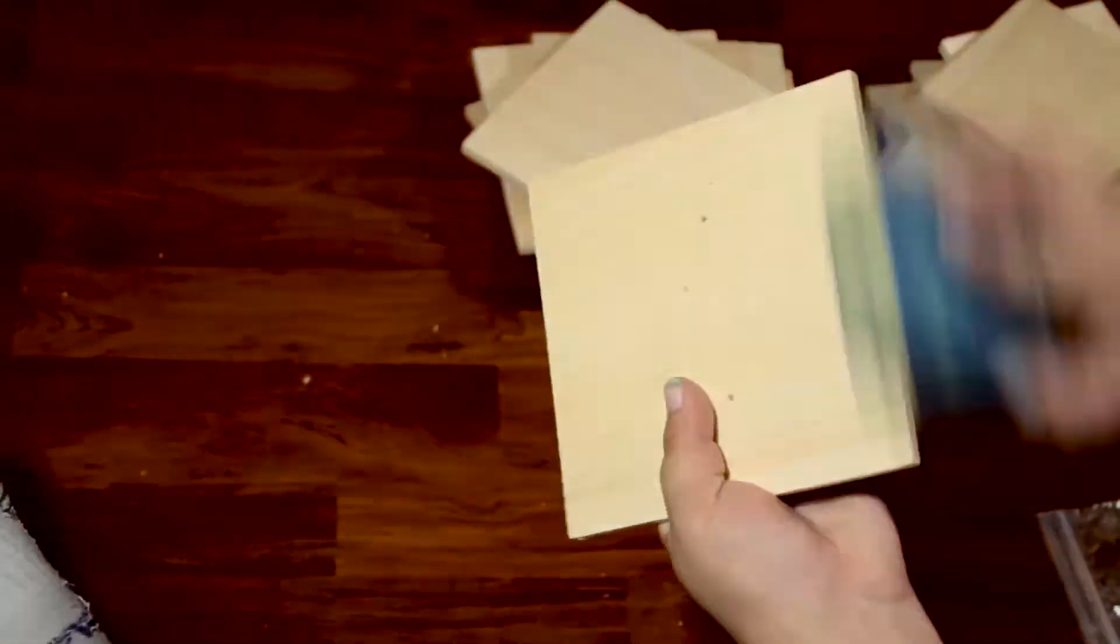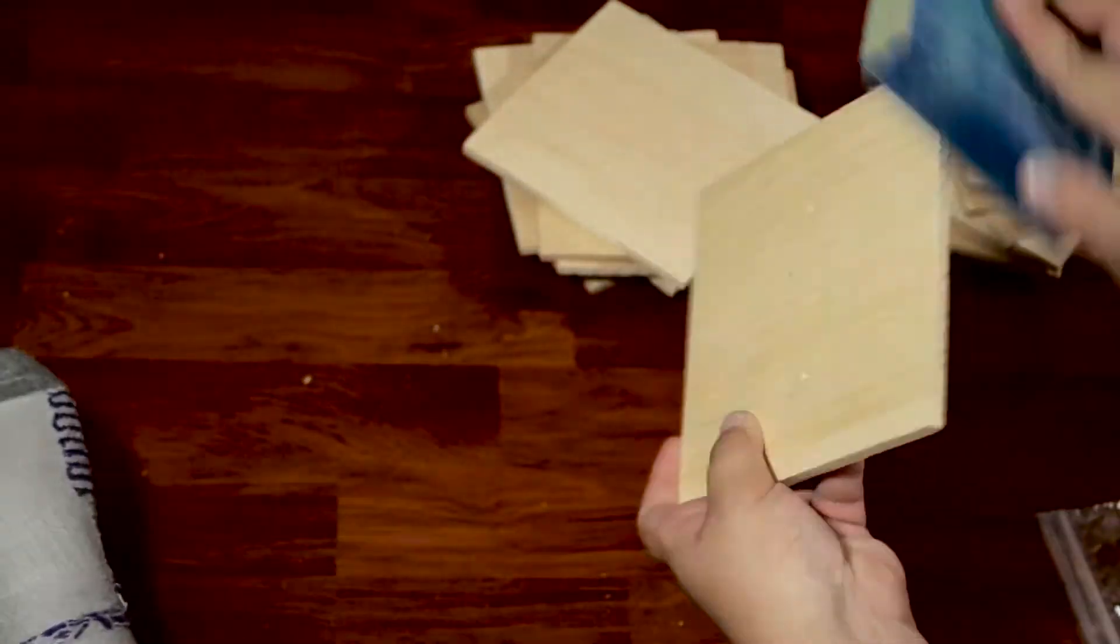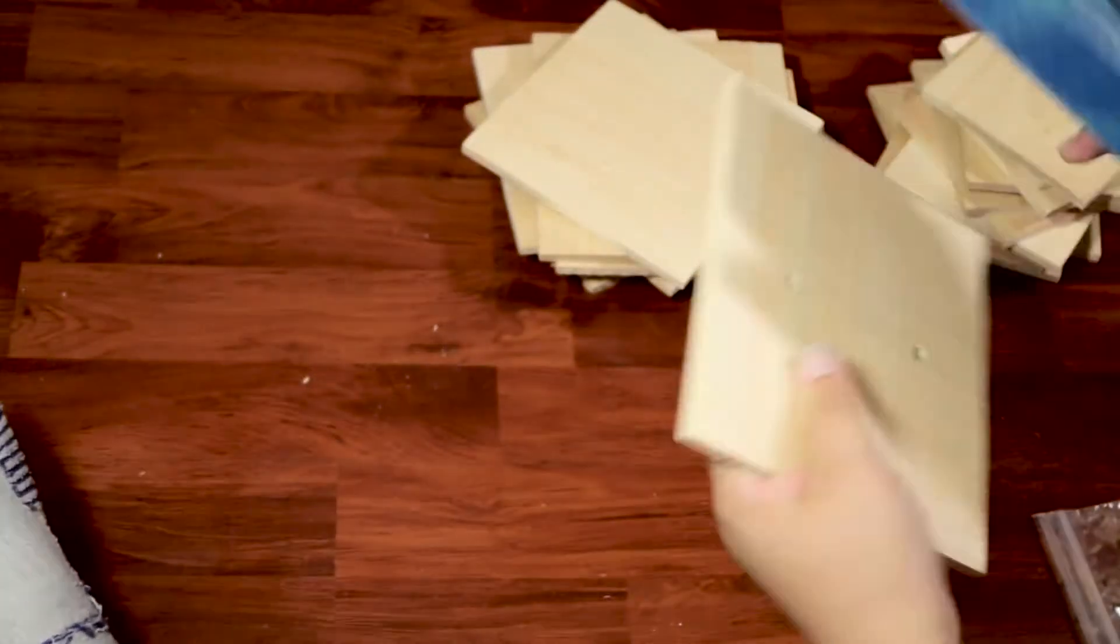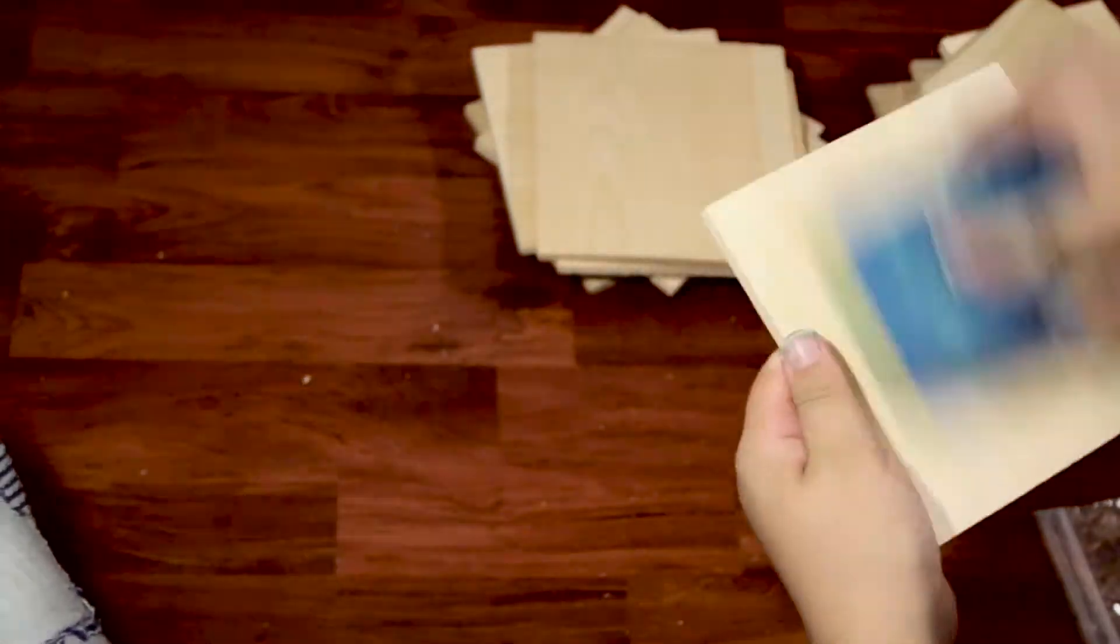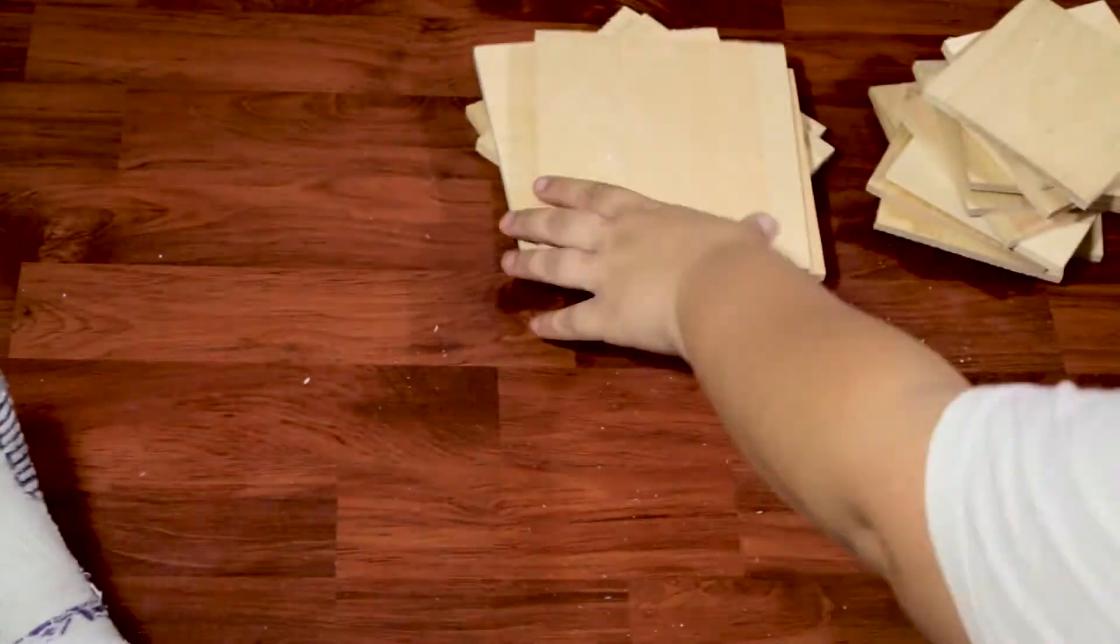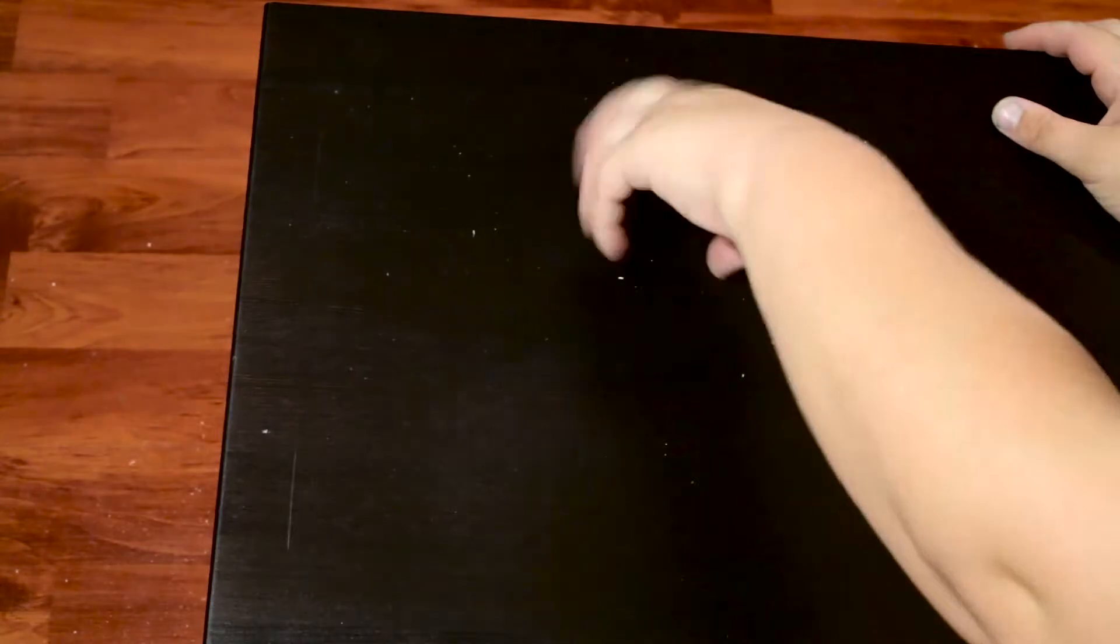Next, I gave everything a light sanding to prep a smooth finish for painting. Since this wood was inexpensive, it did have a tiny bit of splintering.